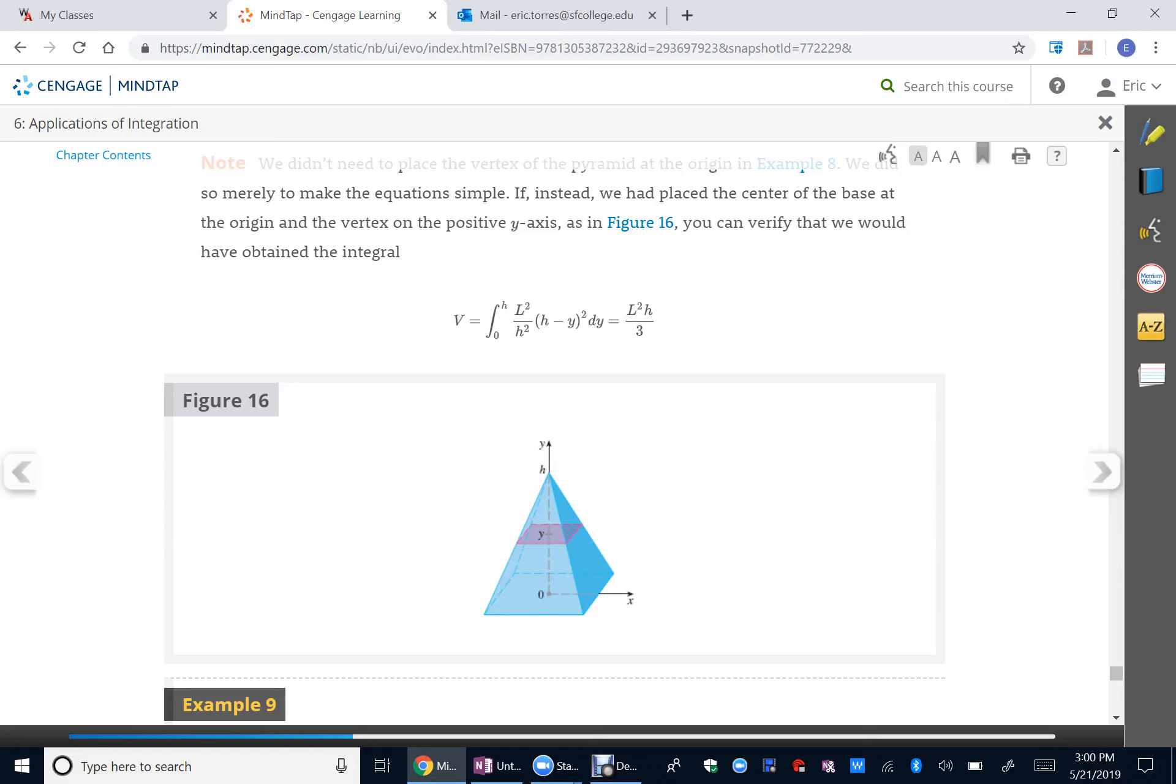Okay, so this is chapter 6 example 8 actually, and you're given the volume of a pyramid with a square base right here.